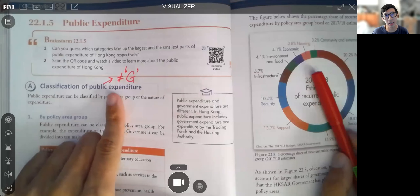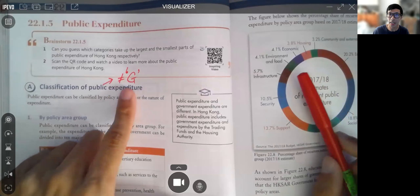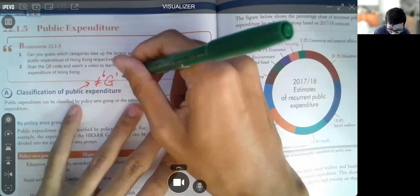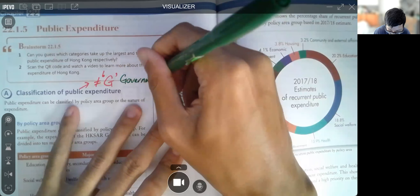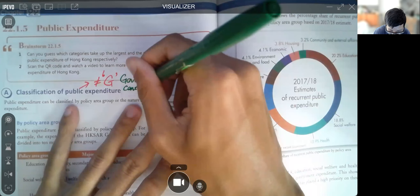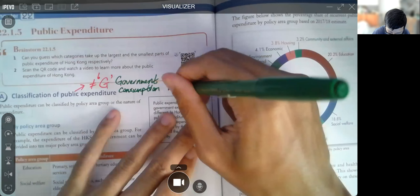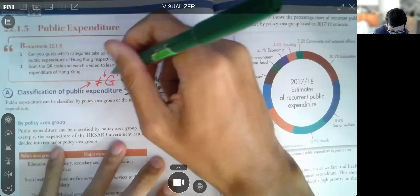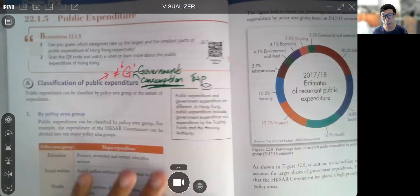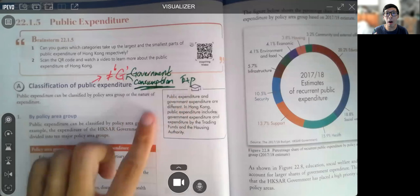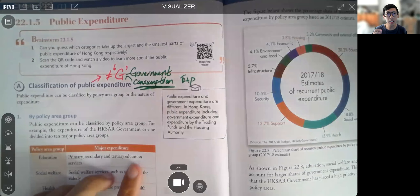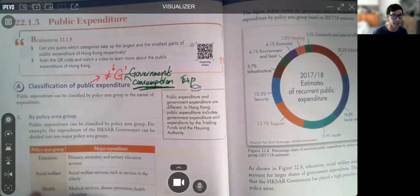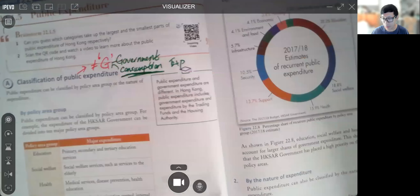I want to look at the term 'public expenditure' versus 'government expenditure.' Please mark down: public expenditure is not quite the same as the G in C+I+G+NX in our GDP. In GDP, G stands for something we call government consumption expenditure. When we talk about public expenditure, government consumption expenditure is only part of public expenditure.